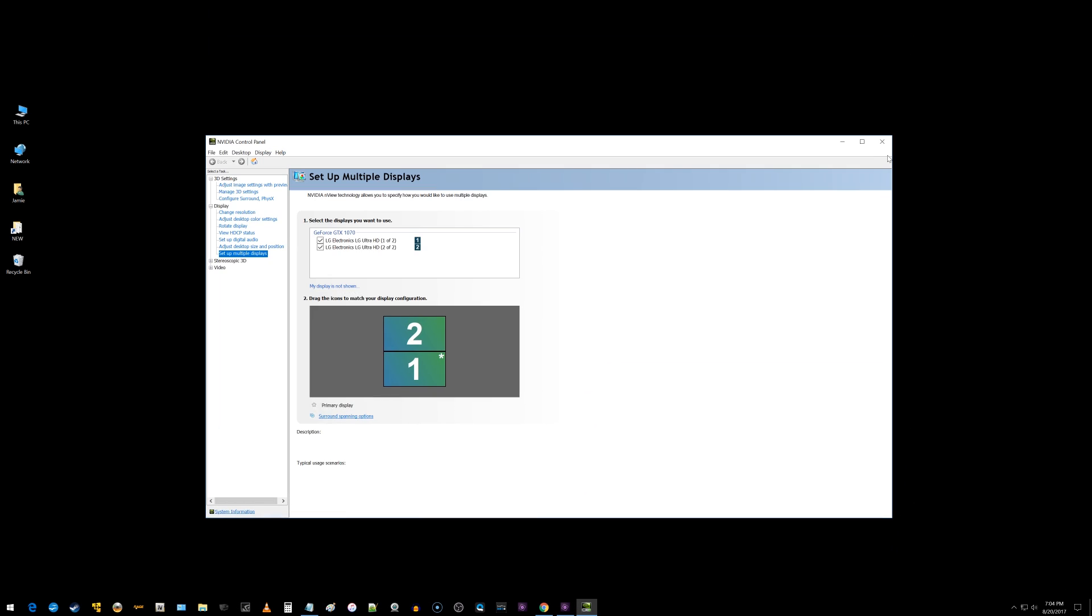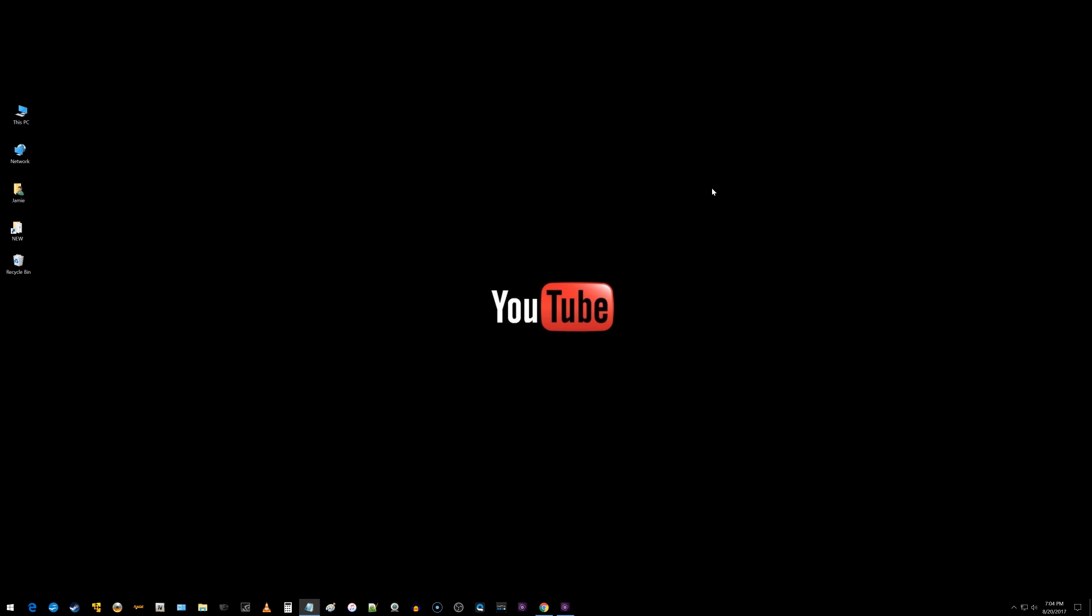So that is how you do it when you have more than one display. I hope that helps some of you out. If it did, click the like button, share the video. Thanks a lot for watching, guys. See you next time.